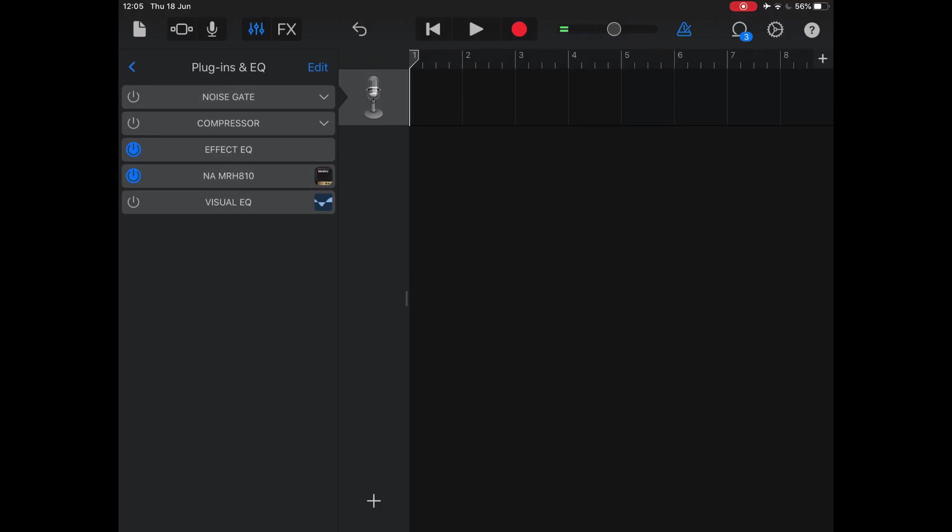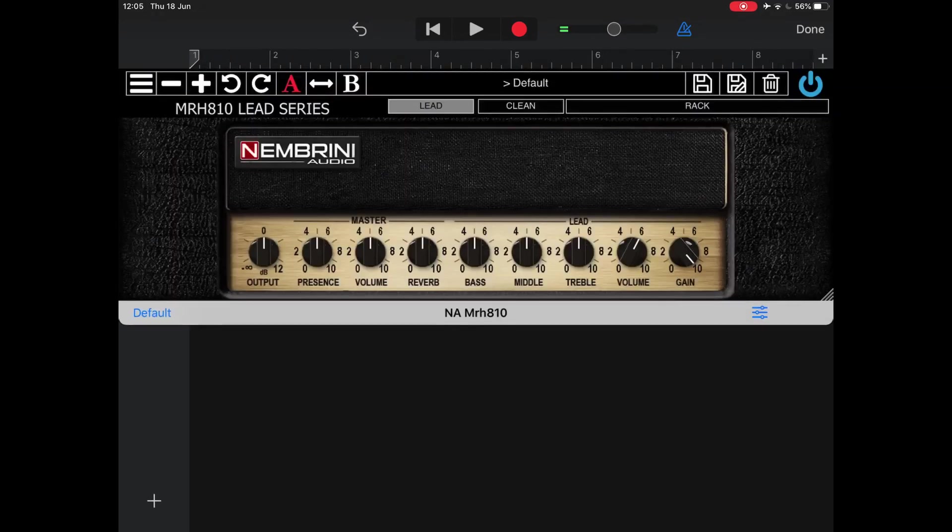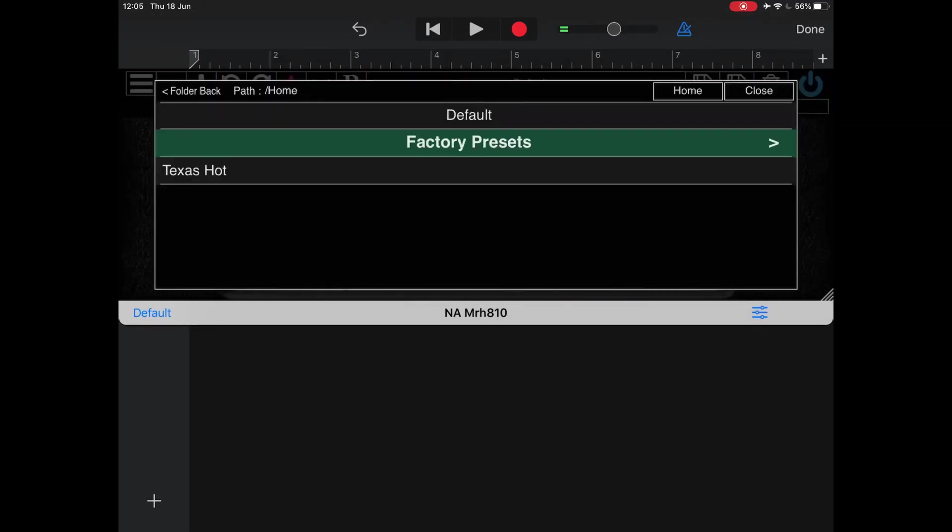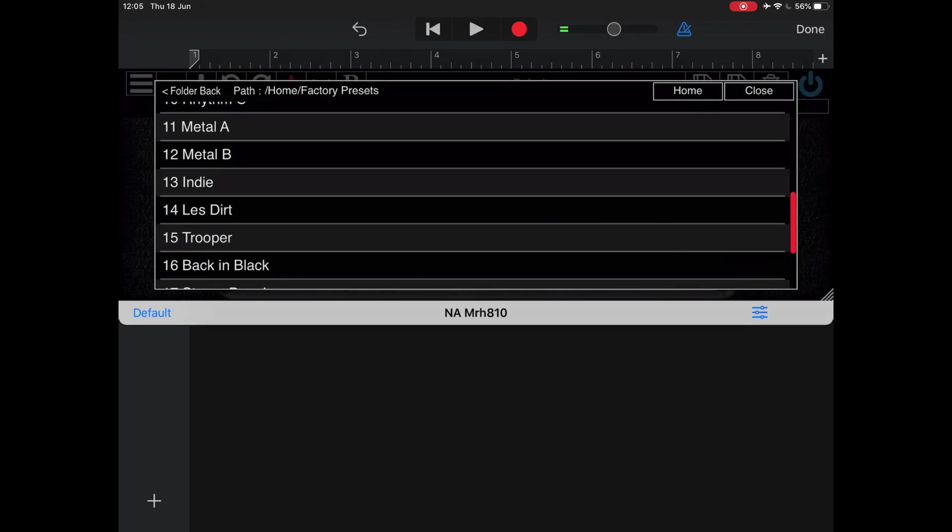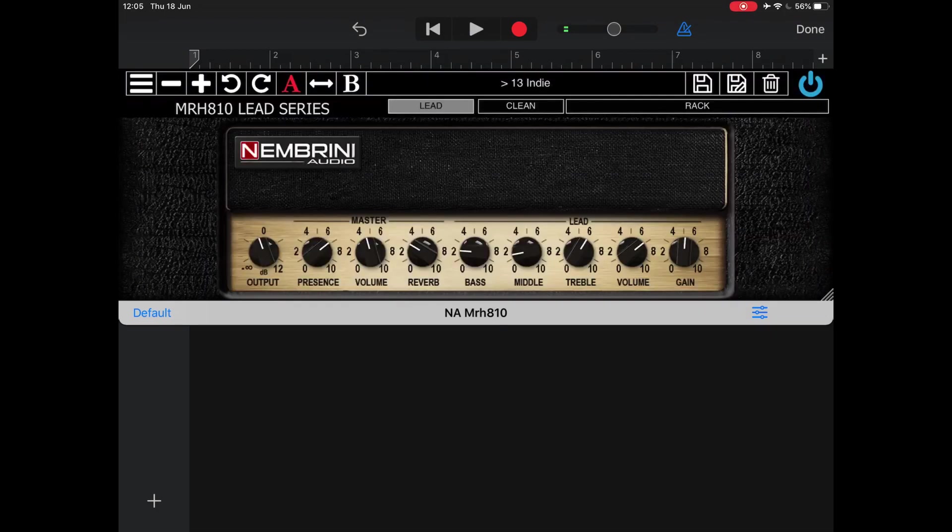Now that is the default setting, obviously you can go in and just change a few things around. It's fairly noisy, but you can clean that up with some of Nembrini's other plug-ins afterwards.